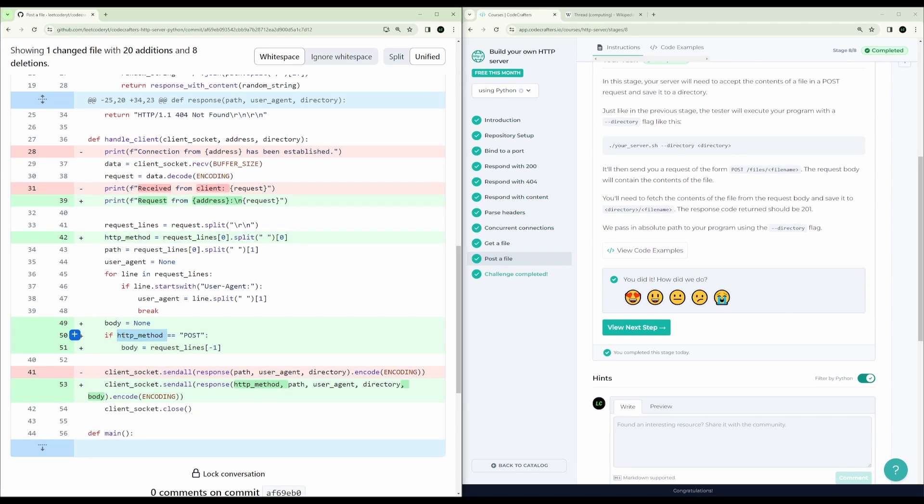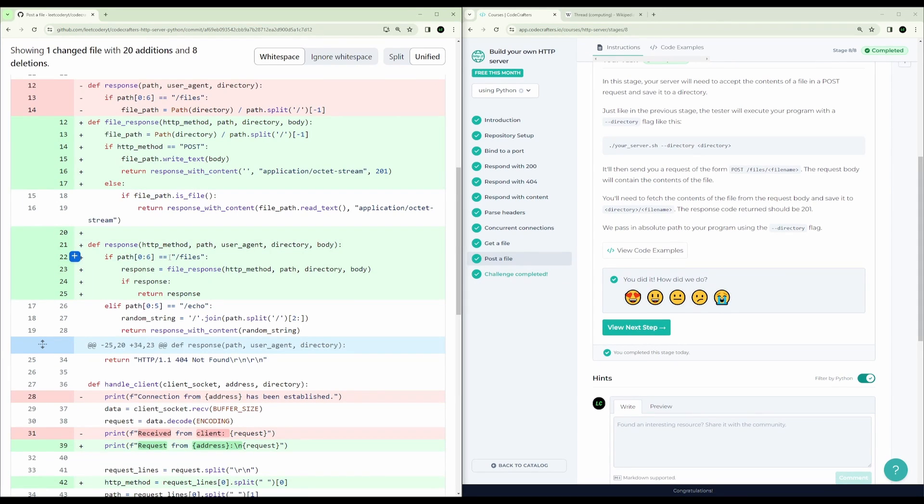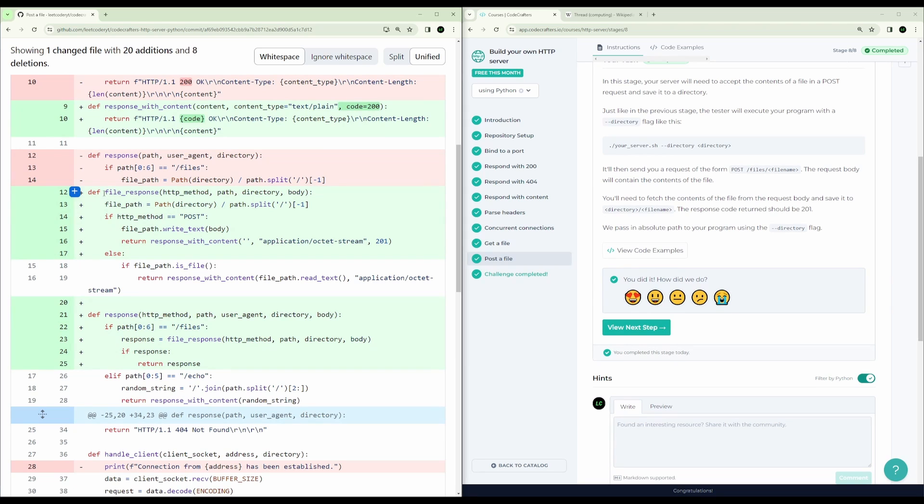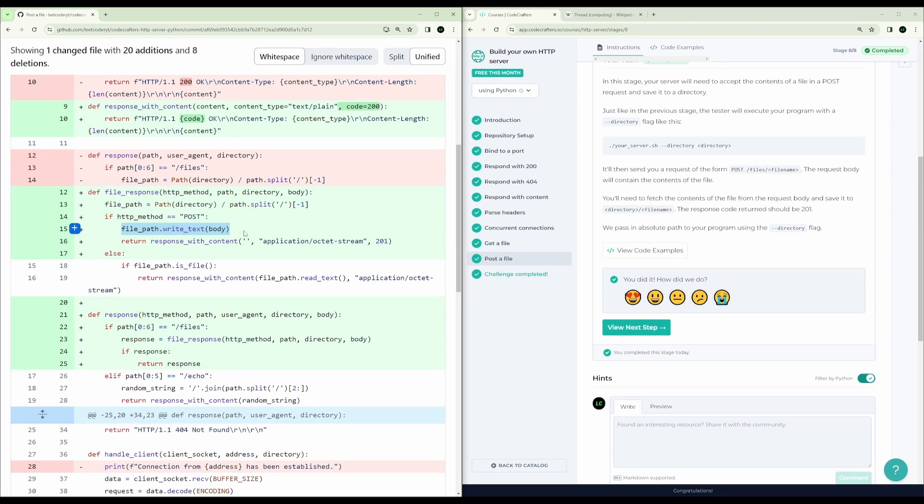And if the method is post, then we get the body and we just pass that HTTP method and body. And now, so if the path is files, we're going to do a file response. And the file response checks if the method is a post. And if it is a post, it just writes the body to that file path. If it's a get, it checks if that path is there and then responds with that content.